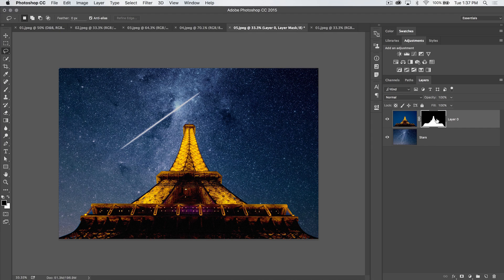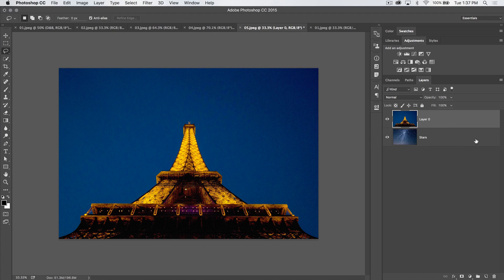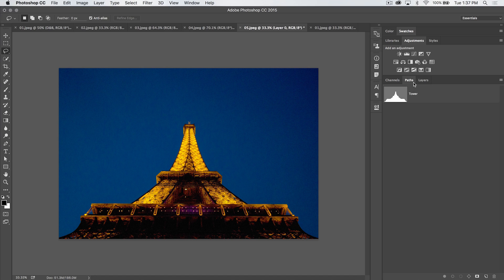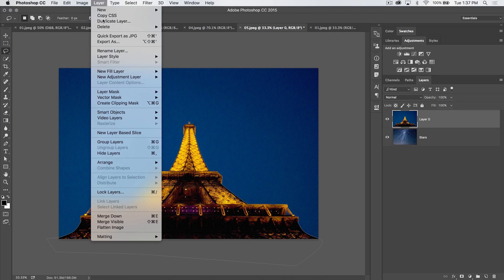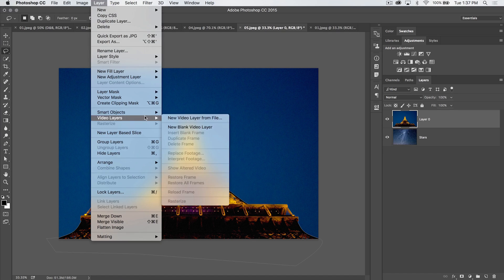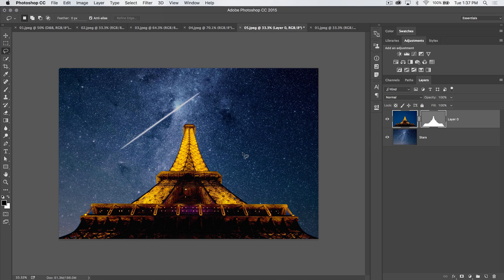Next up, let's delete this layer mask that we've placed on the Eiffel Tower. Just say, would you like to delete it? Absolutely, I would. I'm going to select this path, go back to my layers, and choose Layer, Vector Mask, Current Path.